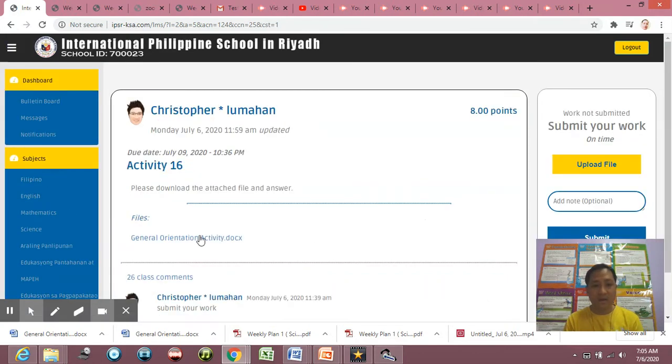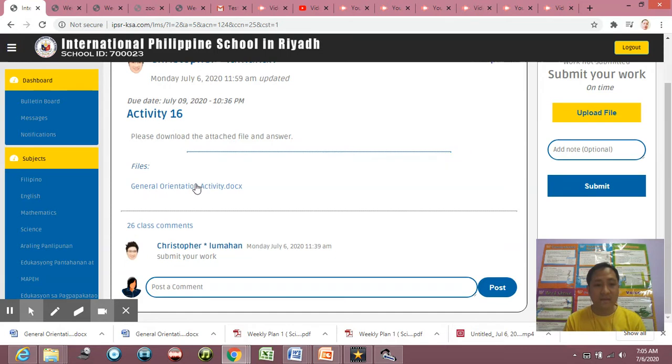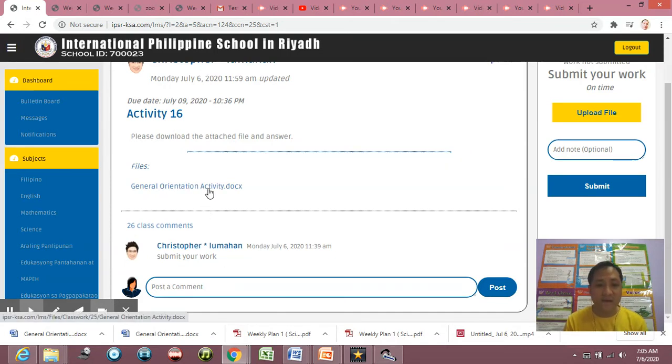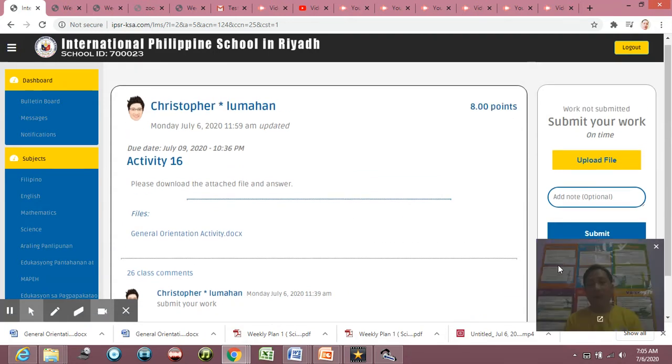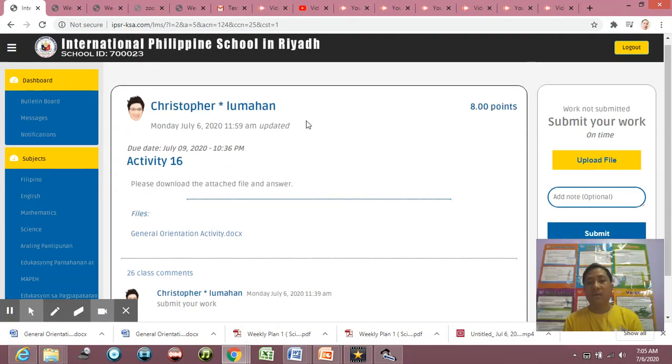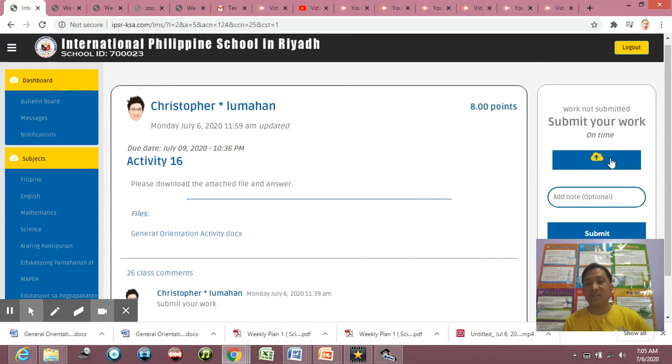So as you can see here, the same thing, there are some posts, comment here if you want to comment. The file is there, okay? But the most important here is to upload the file, this one.